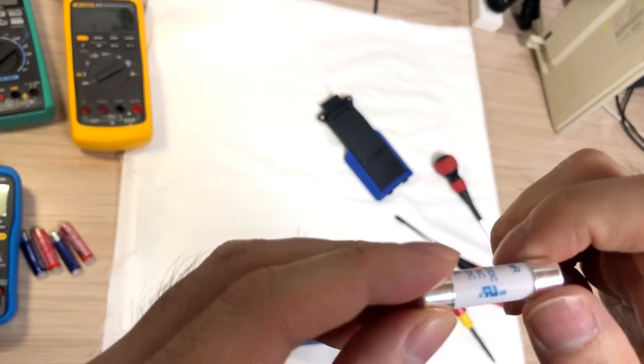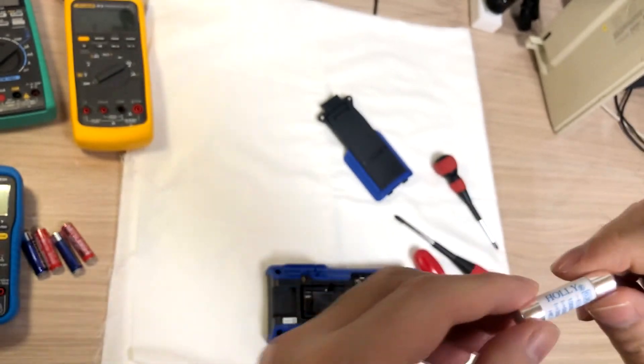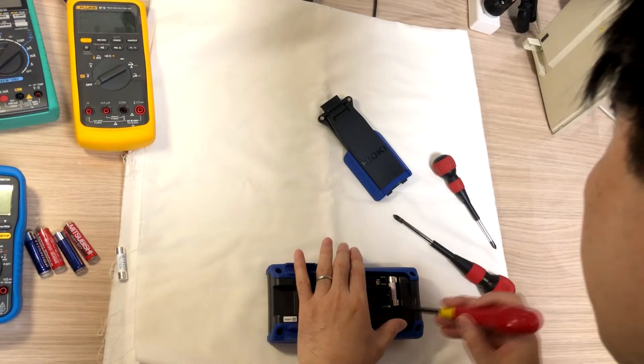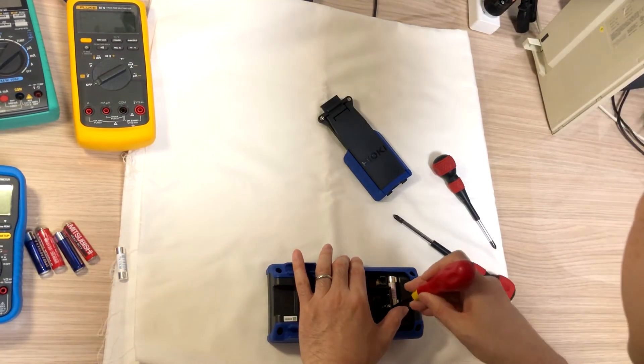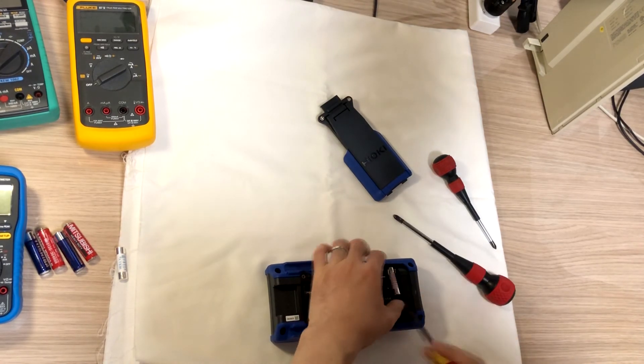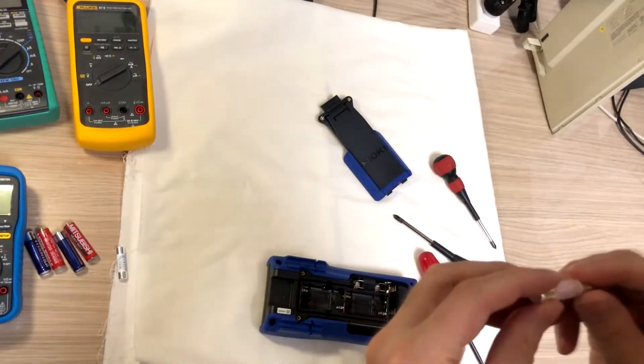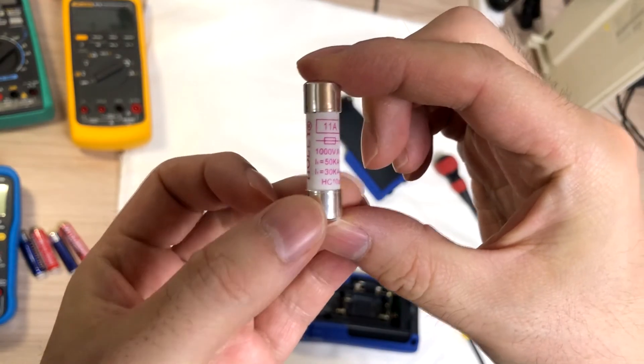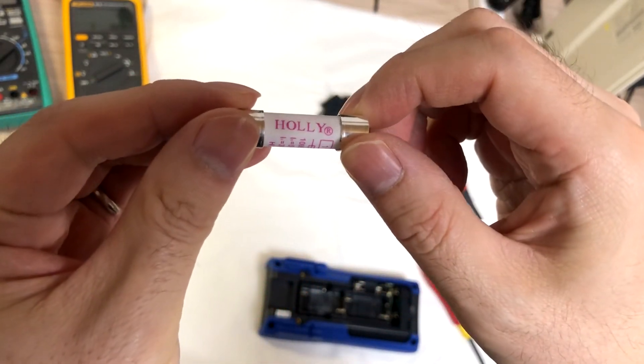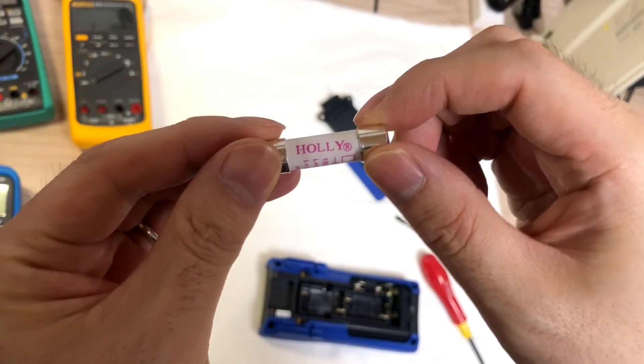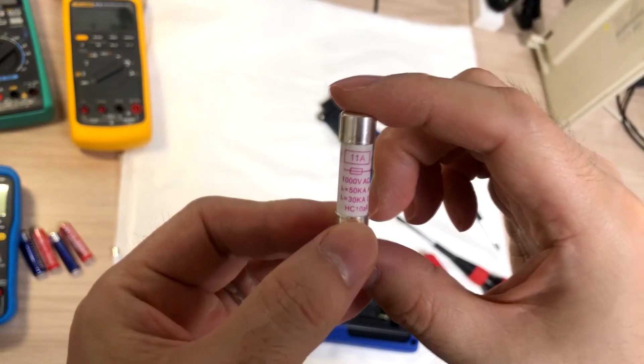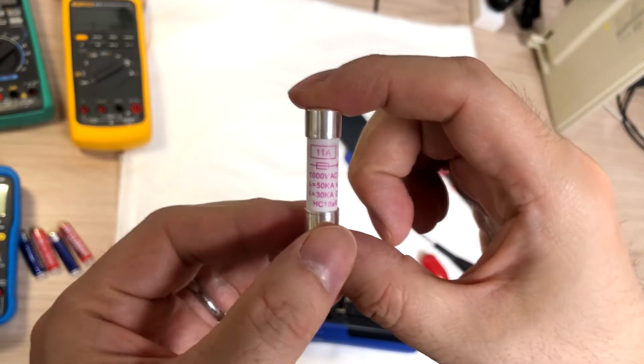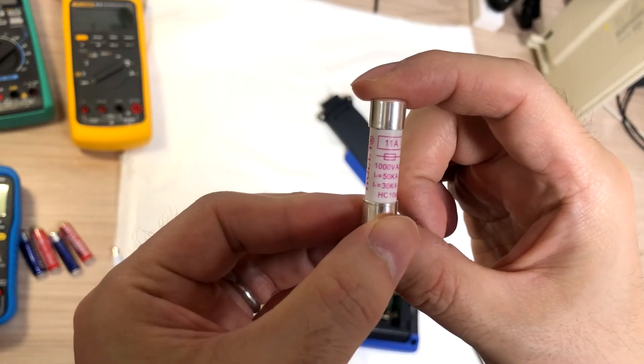UL listed. UL listed. This is also, same brand Holi. 11A, 1000V.